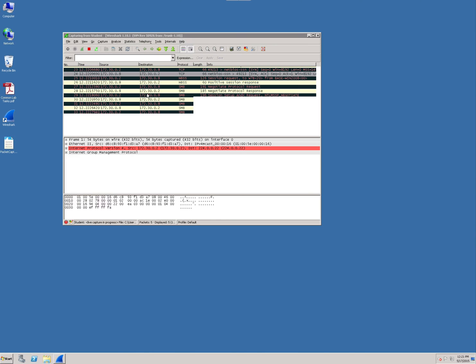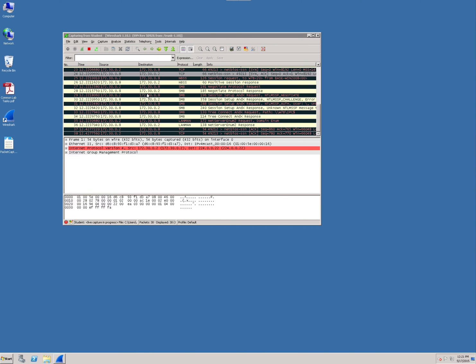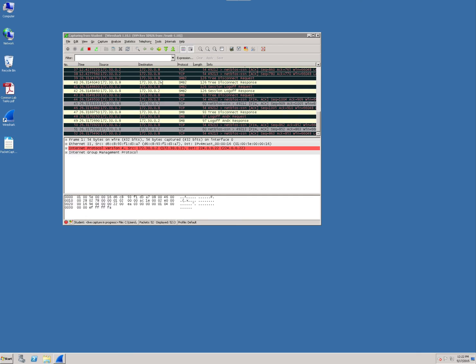This first top pane contains all the packets that Wireshark is capturing. It's in time order and provides a summary of the contents of the packet in a format very close to English. You'll see here you've got your time, your source IP address, your destination IP address, the protocol that's being utilized, the length of the packet, and a little bit about what it is.